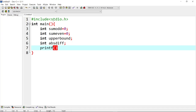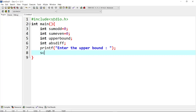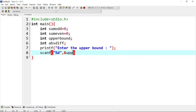Next we use printf to display 'enter the upper bound' — like 30. Then we do scanf with %d to read the upper bound value. So the user input value is saved into the upper bound variable.